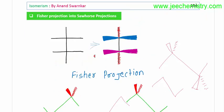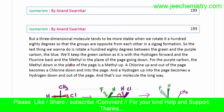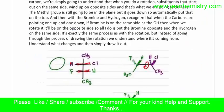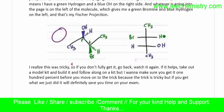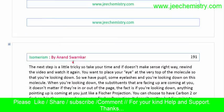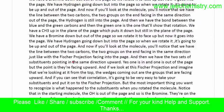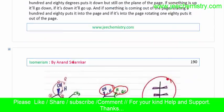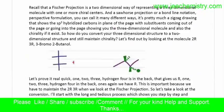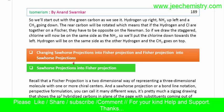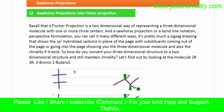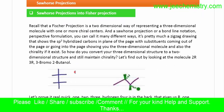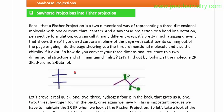Now we will learn the Sawhorse formula. Here I will explain the Sawhorse formula converted into a Fischer projection formula. Thank you.